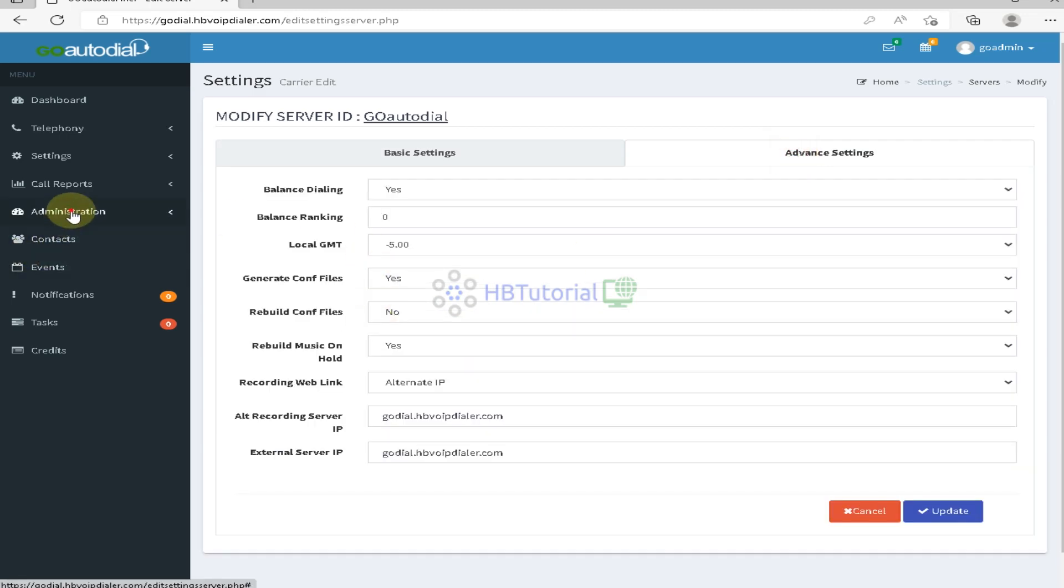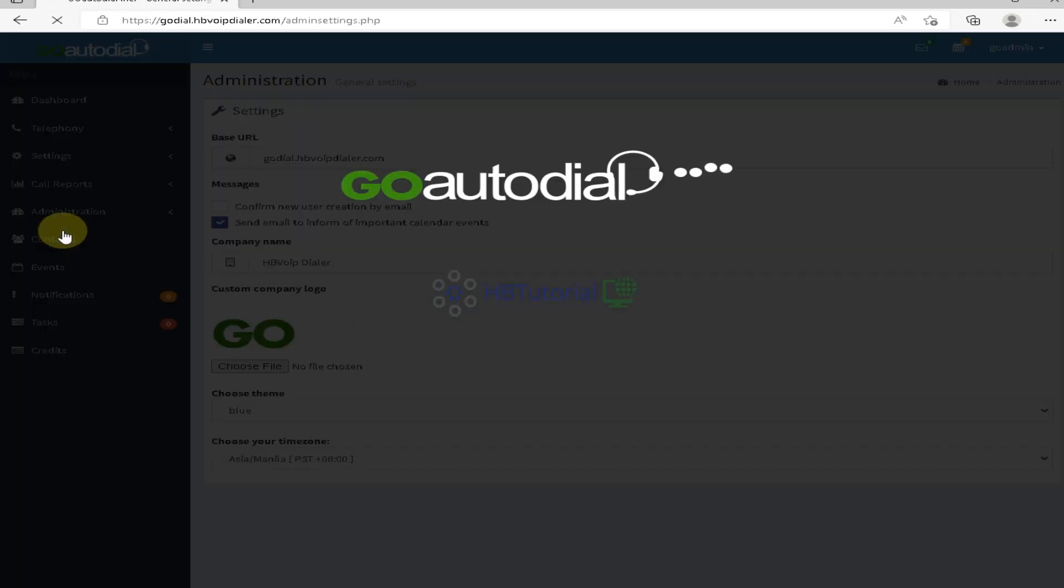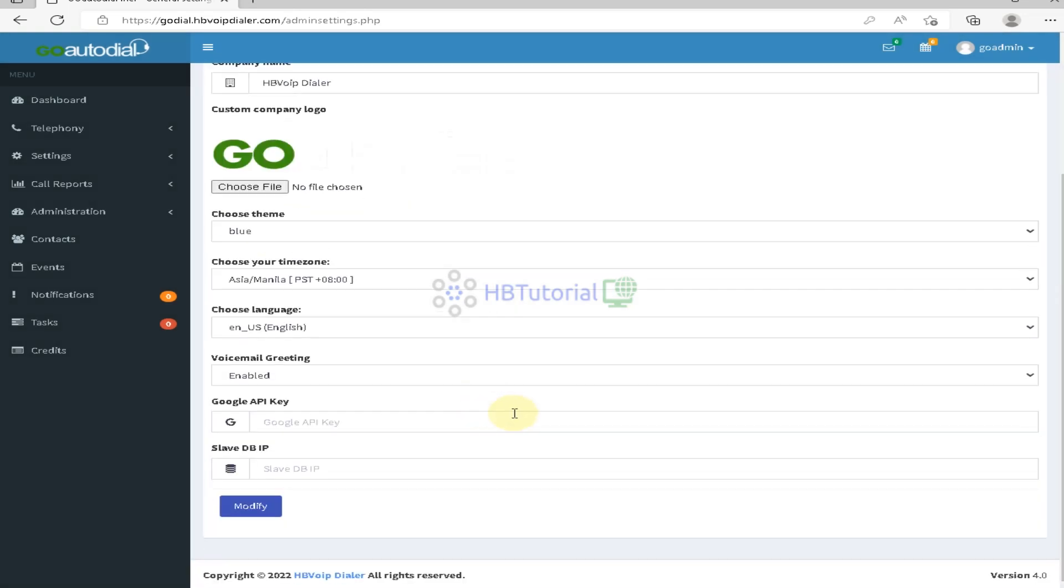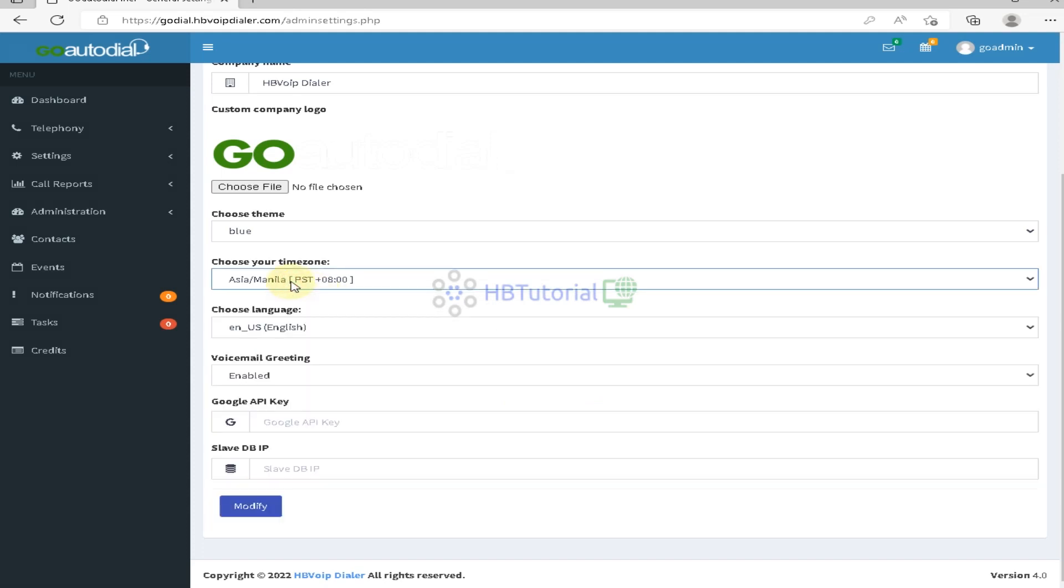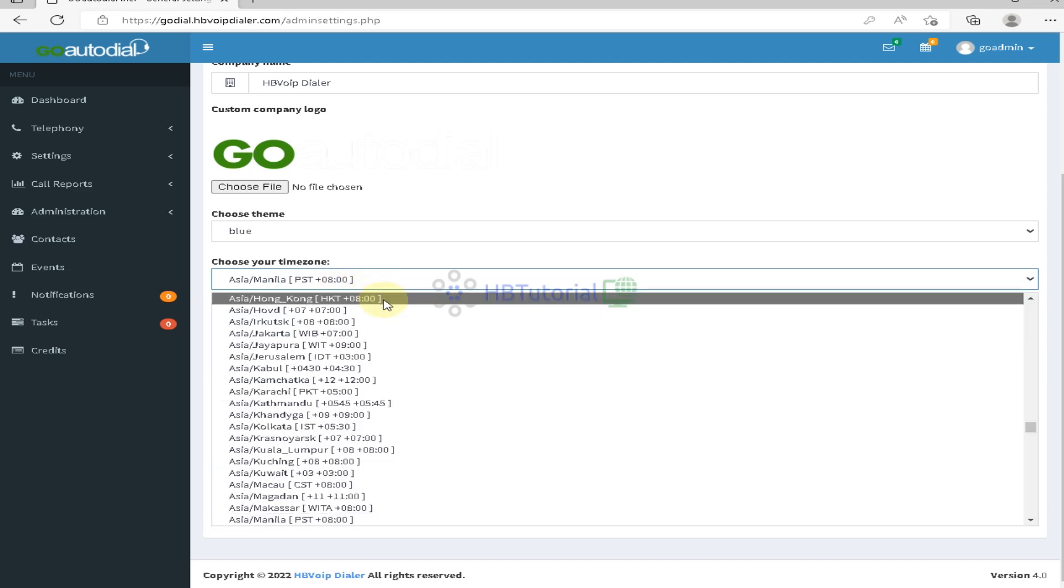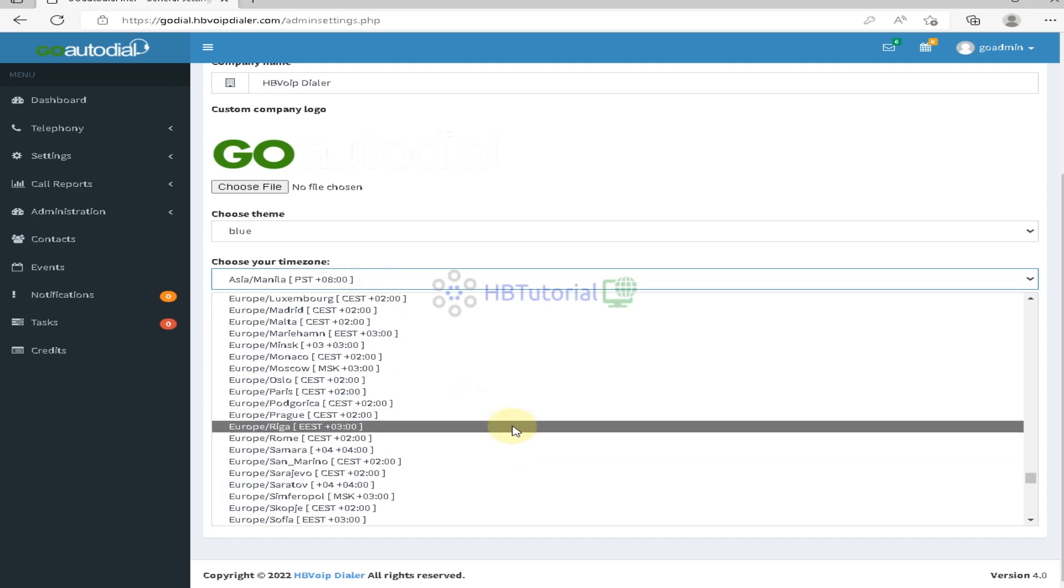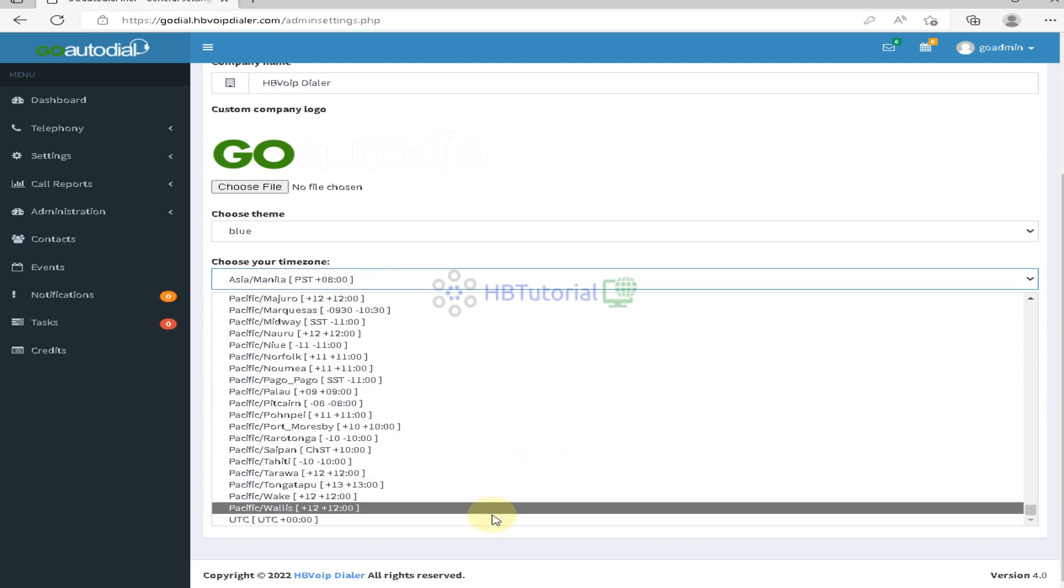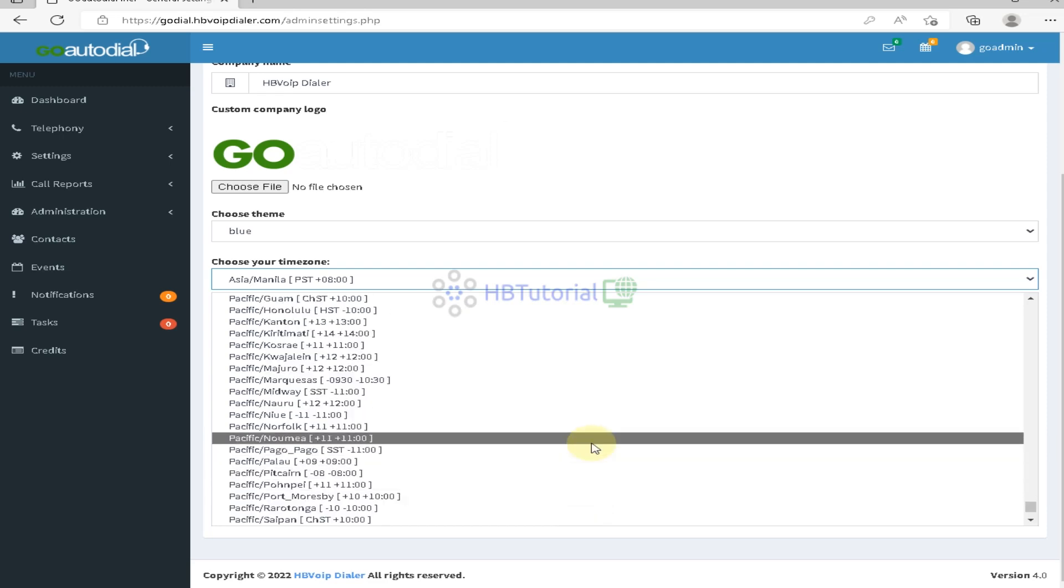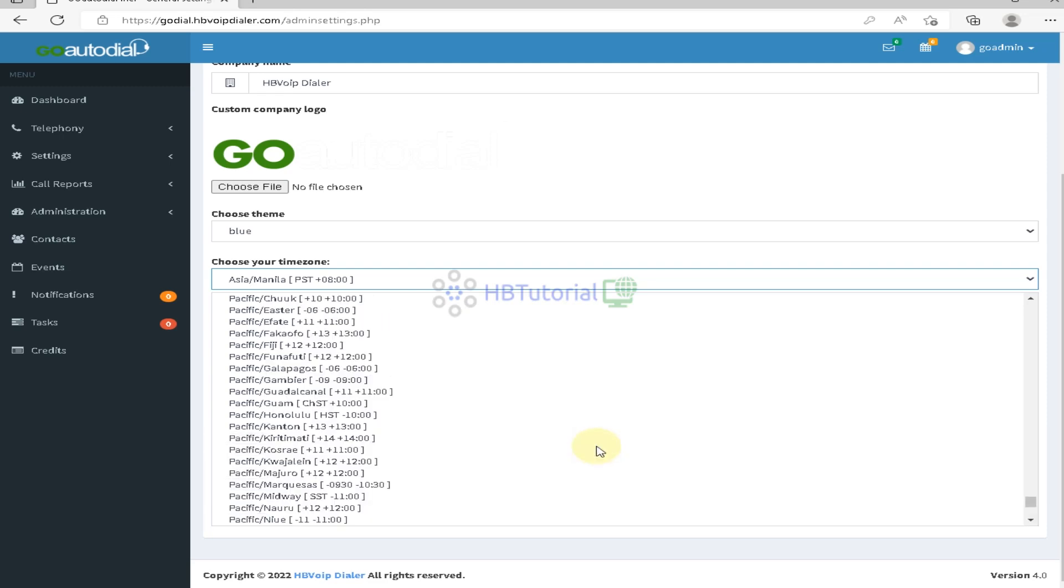On my system settings, as you can see, our server time right now is on Asia-Manila. So it's Philippine time PST. So we will change this time to US or US EST time.